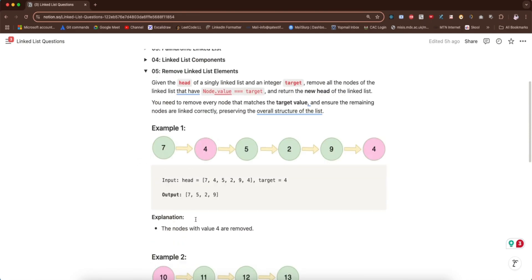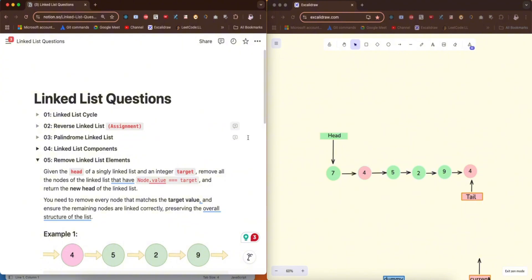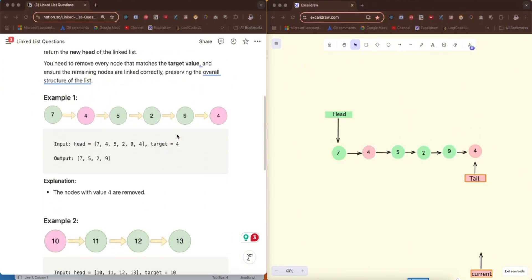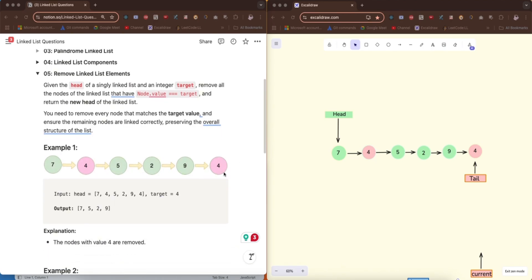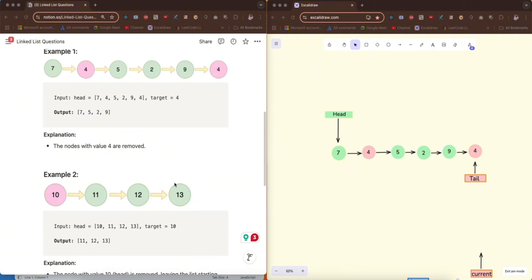Now how do we handle this? Let's go through it visually. The first edge case is: what if node.value equals target right at the head, like in example two? It looks simple but is a bit complicated, because if we remove this node with value 10 we are shifting the head. So head.next — which is 11 — would become the new head.